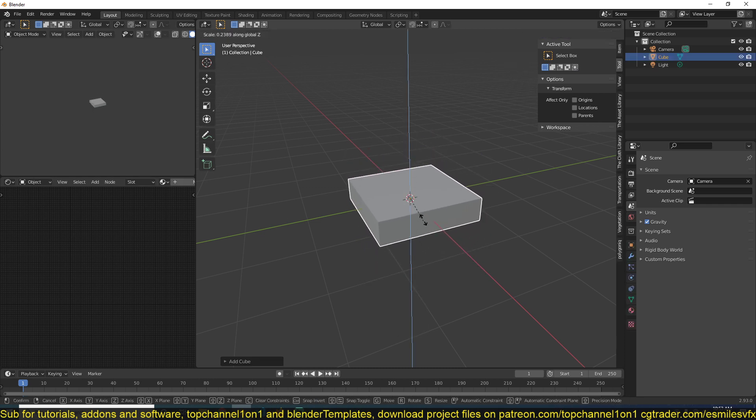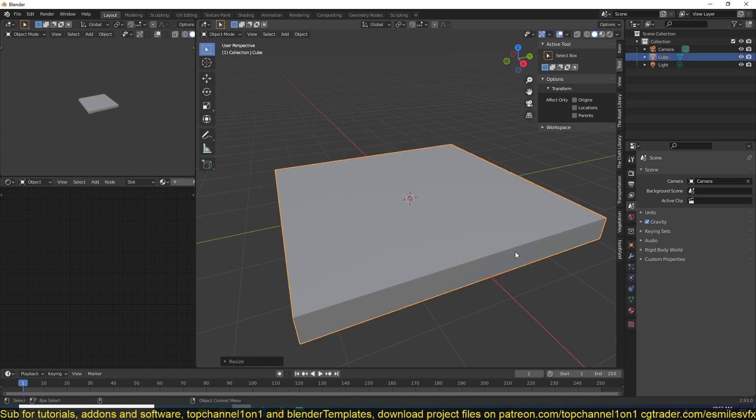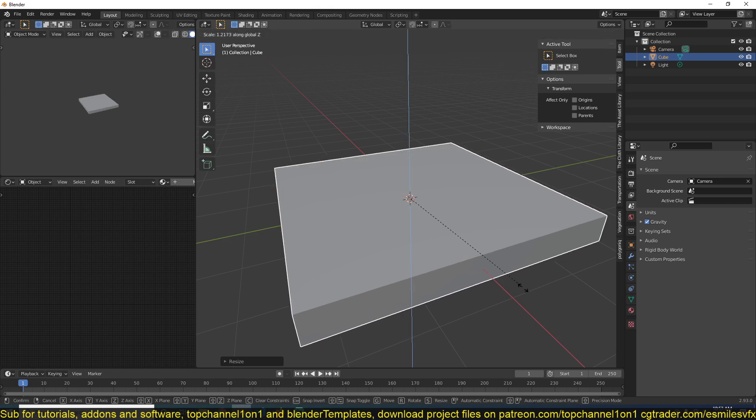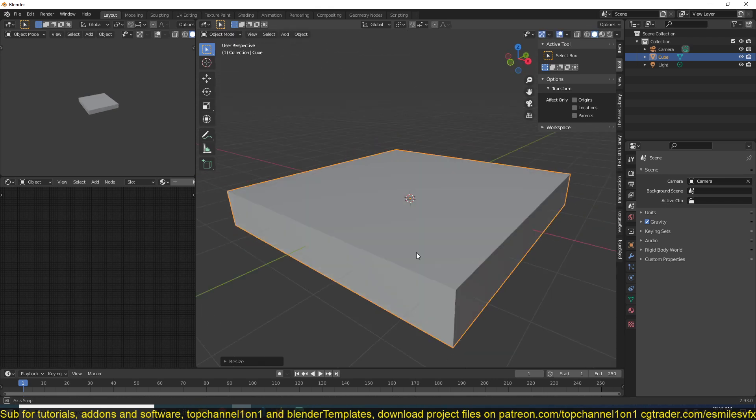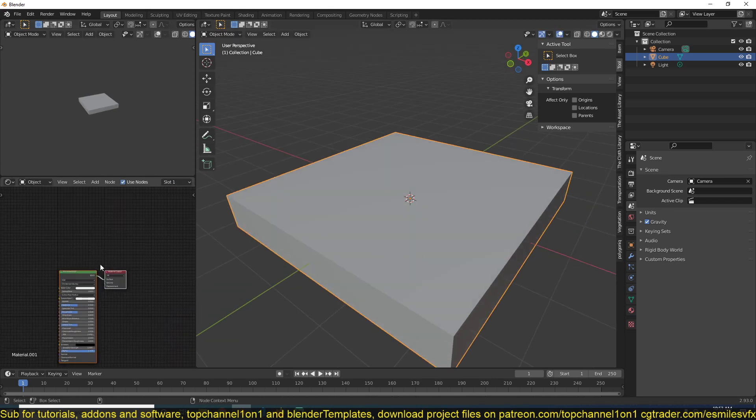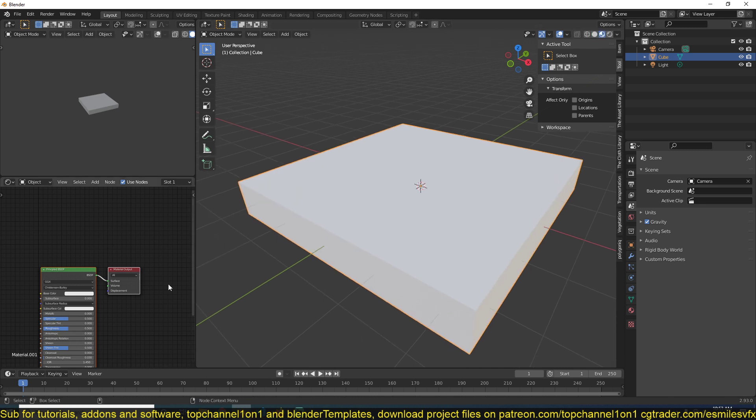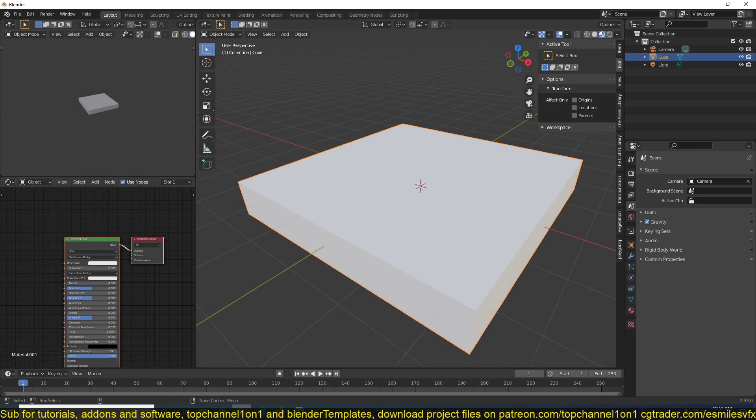Just like so. And scale it up. Scale it up like that. And then create a new material. Let me go to object mode and to material preview mode here.